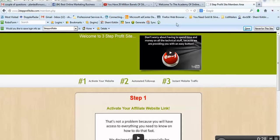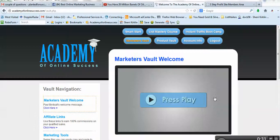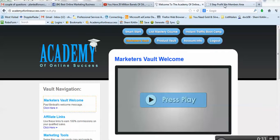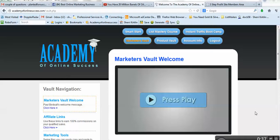You have access to that, and then you also have access to the Academy of Online Success. To even get into the Academy, you have to be a paid member.